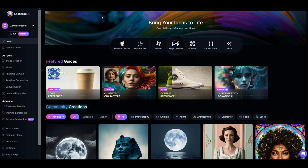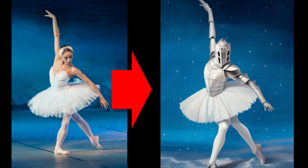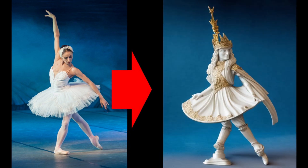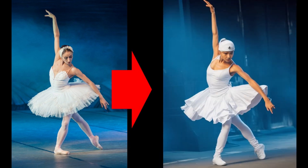In this tutorial I'm going to show you how you can use Leonardo AI to generate an image not based only on text but also based on an image. Let's jump in.